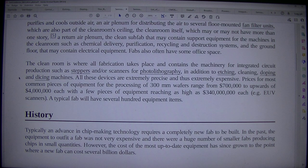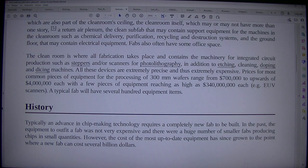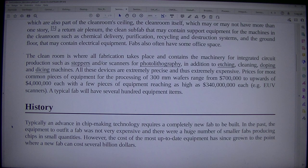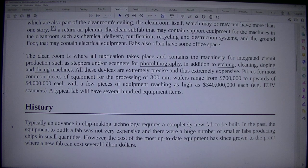Typically, an advance in chip-making technology requires a completely new fab to be built. In the past, the equipment to outfit a fab was not very expensive and there were a huge number of smaller fabs producing chips in small quantities. However, the cost of the most up-to-date equipment has since grown to the point where a new fab can cost several billion dollars.